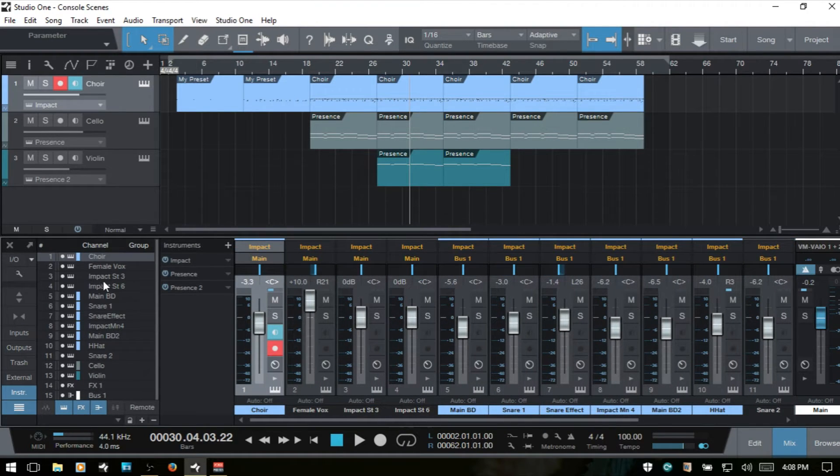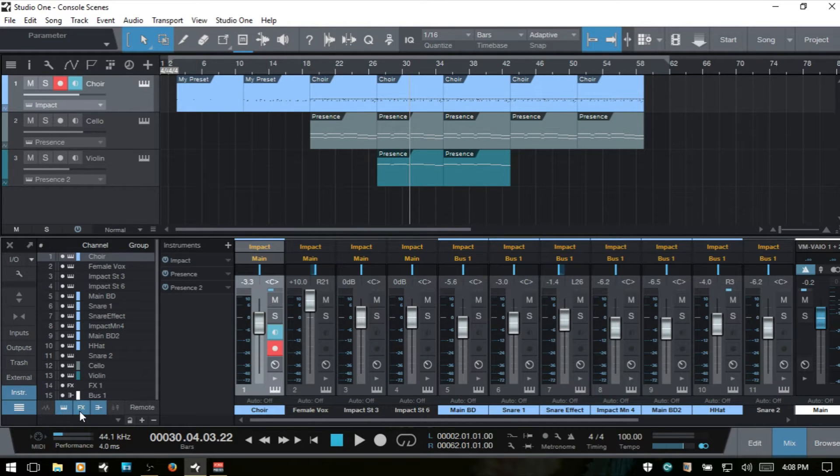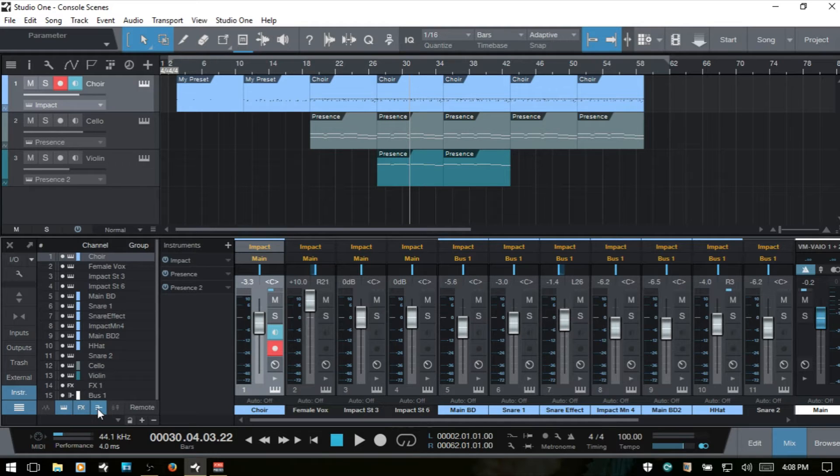Before we get into the scenes, just know that we have the option to show audio channels, instrument channels, effects channels, or bus channels.